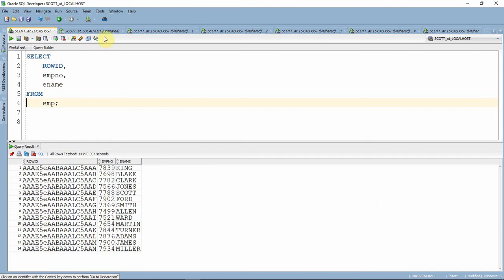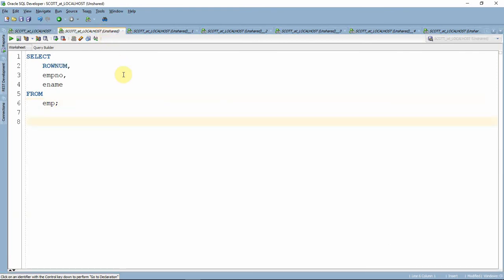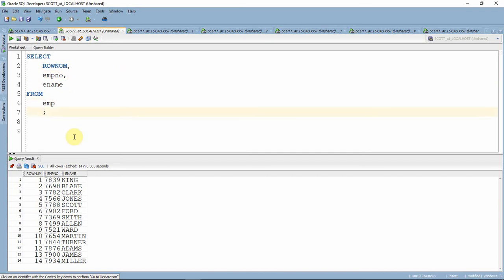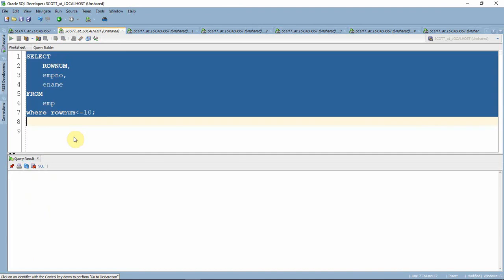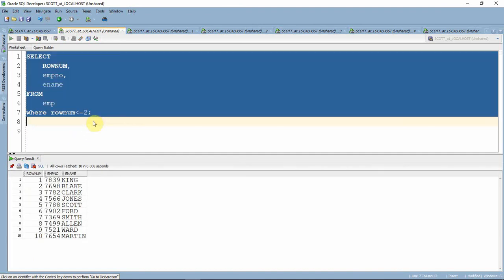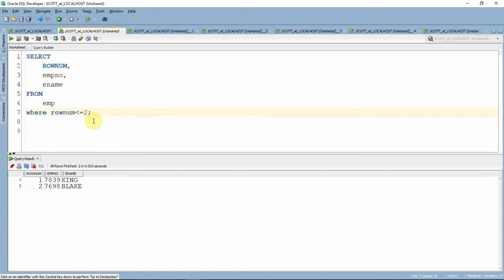Let us see one more pseudo column called ROWNUM, which can be represented by the keyword ROWNUM. This just gives a running sequence for the result executed by the select statement. After execution, just before handing it to the client, Oracle will assign this running sequence to the result set. This can be used in a select statement and in where conditions also. However, we cannot equate it like any other column, but we can use something like less than or equal to, or less than keywords only. Apart from that, we cannot do any other operation over this ROWNUM keyword.